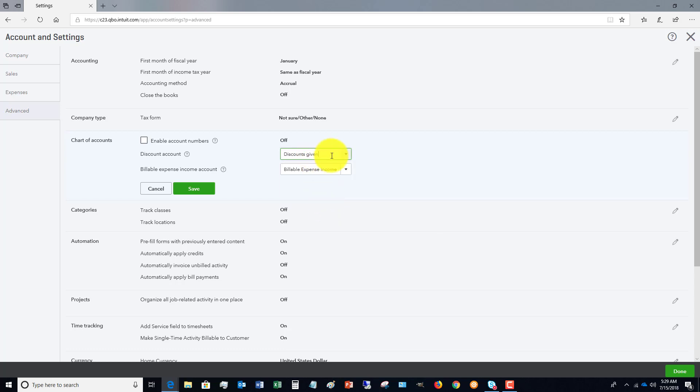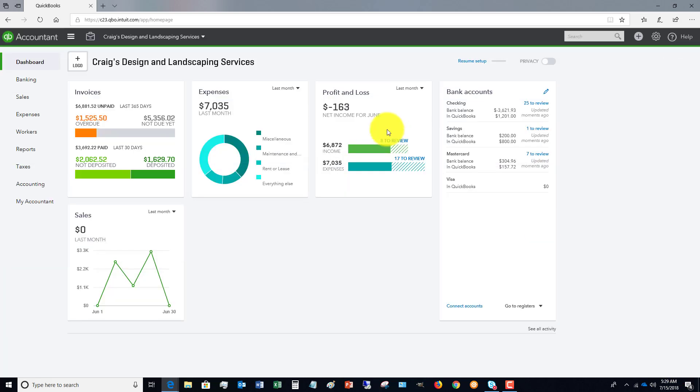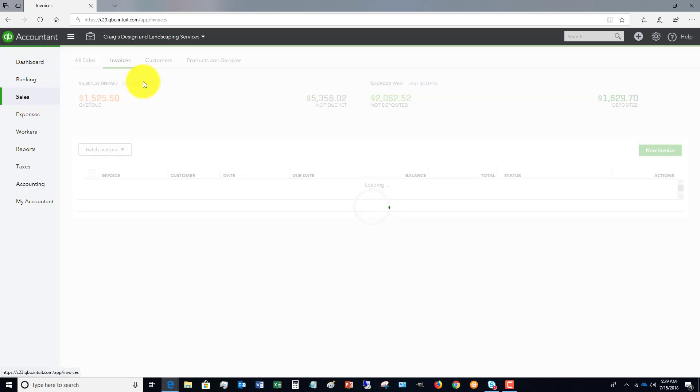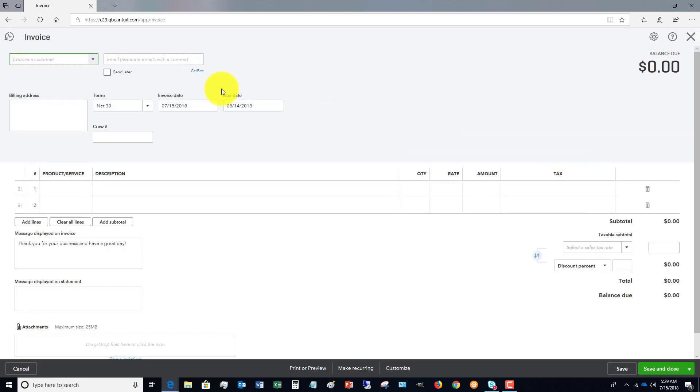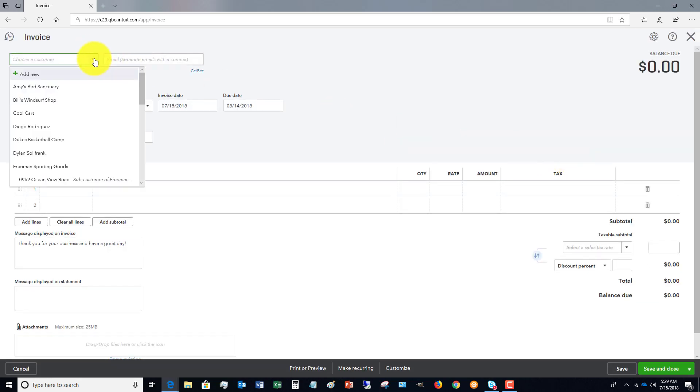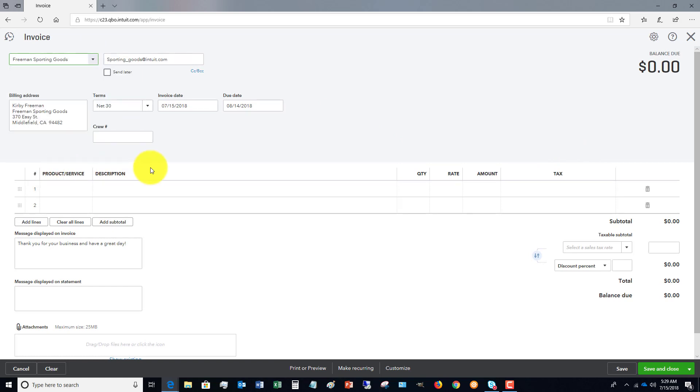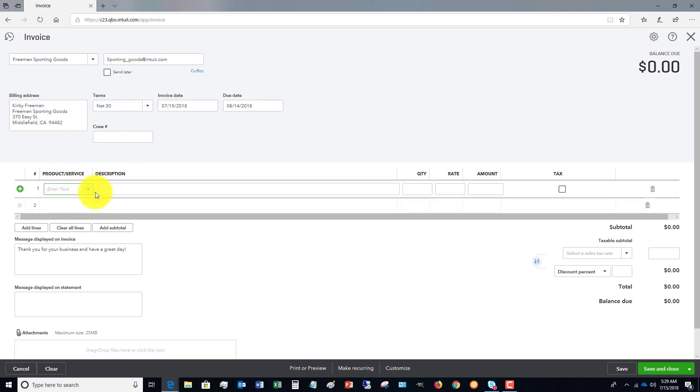Discounts Given goes to that separate account. So let's hit Done. That's the first step in setting it up in the settings. So let's say that we're going to create an invoice here. Let's just say New.